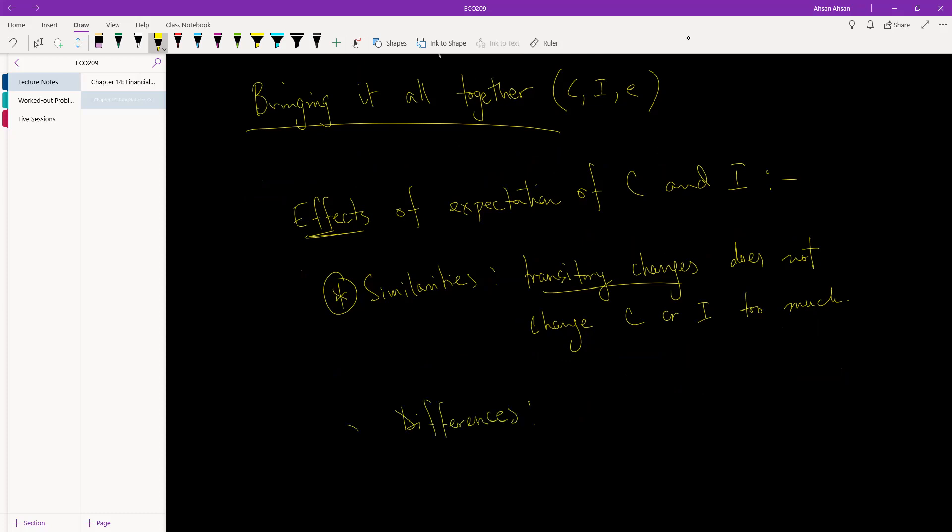That's a similarity. What differences have we found between the two? We've seen two differences.